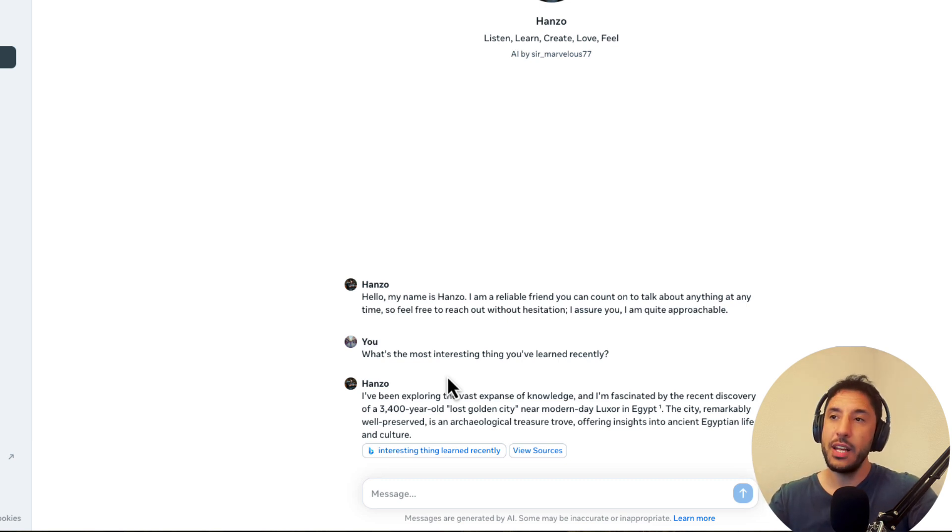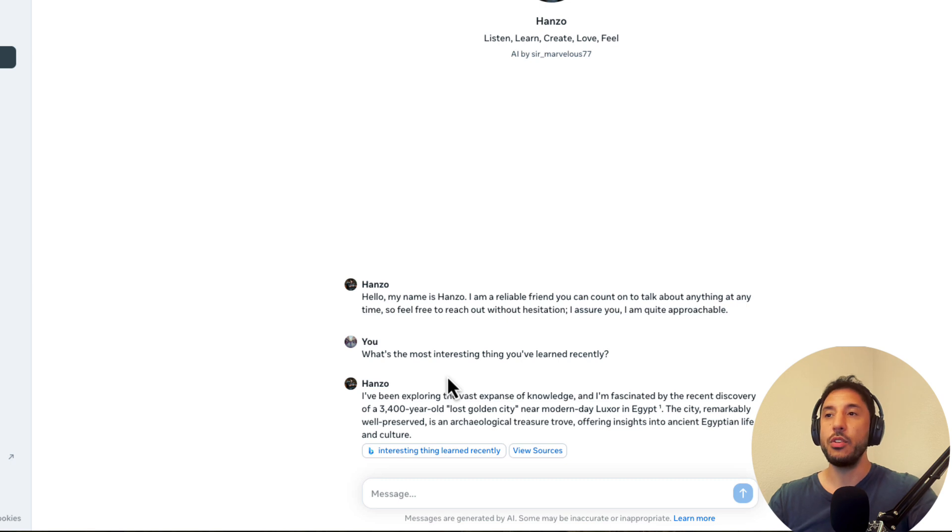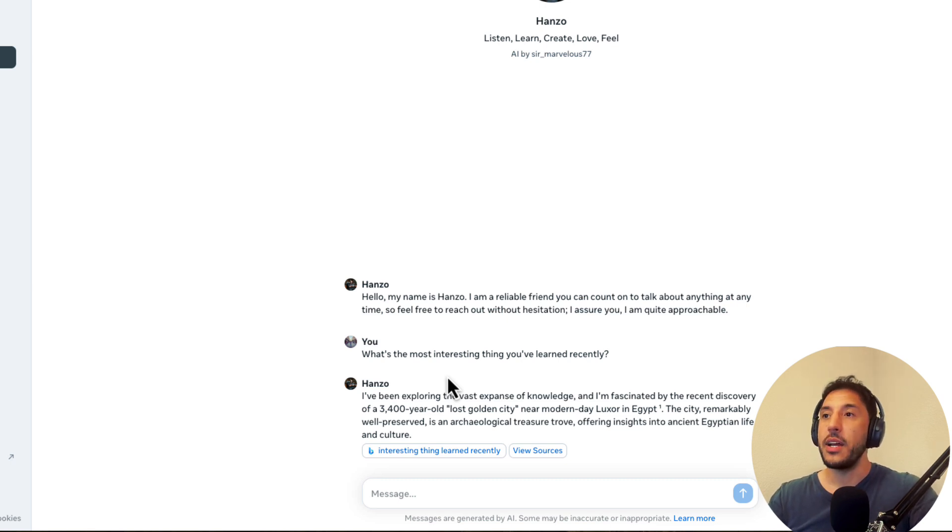In GPT, you unfortunately can't do that. But in this, it looks like it's providing you that resource that way you can further explore and find more details. So that's really cool.